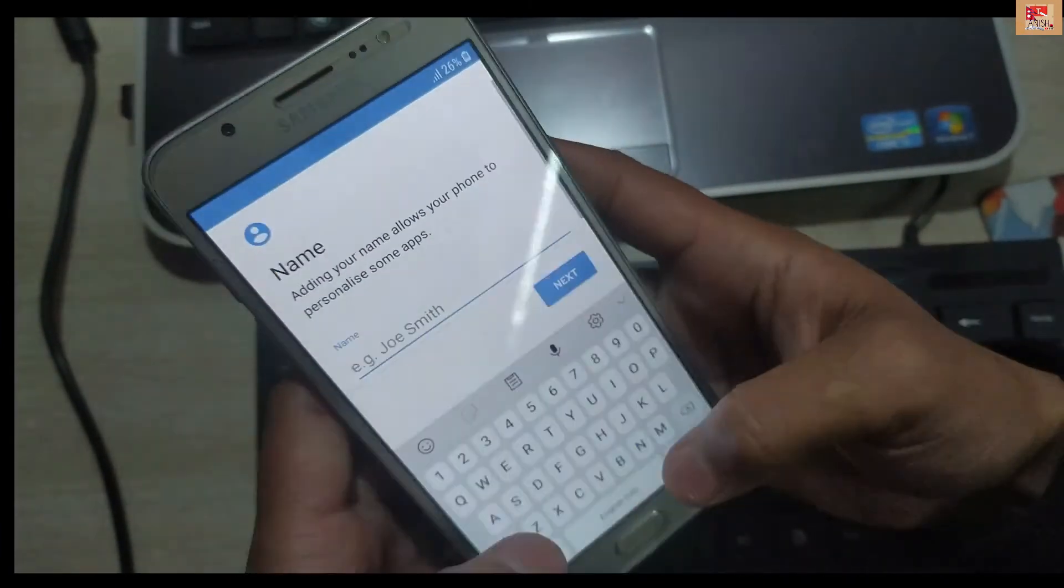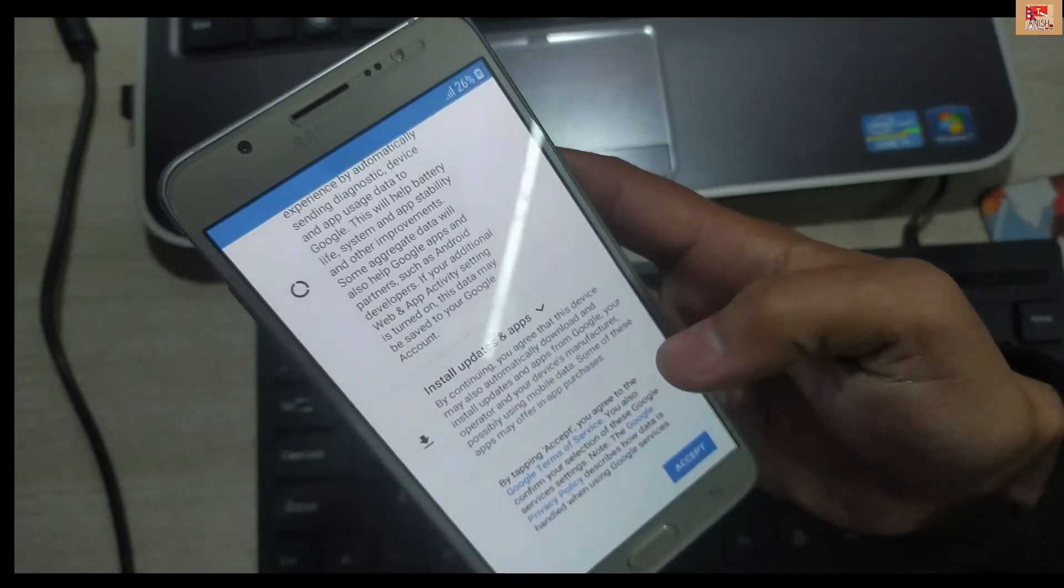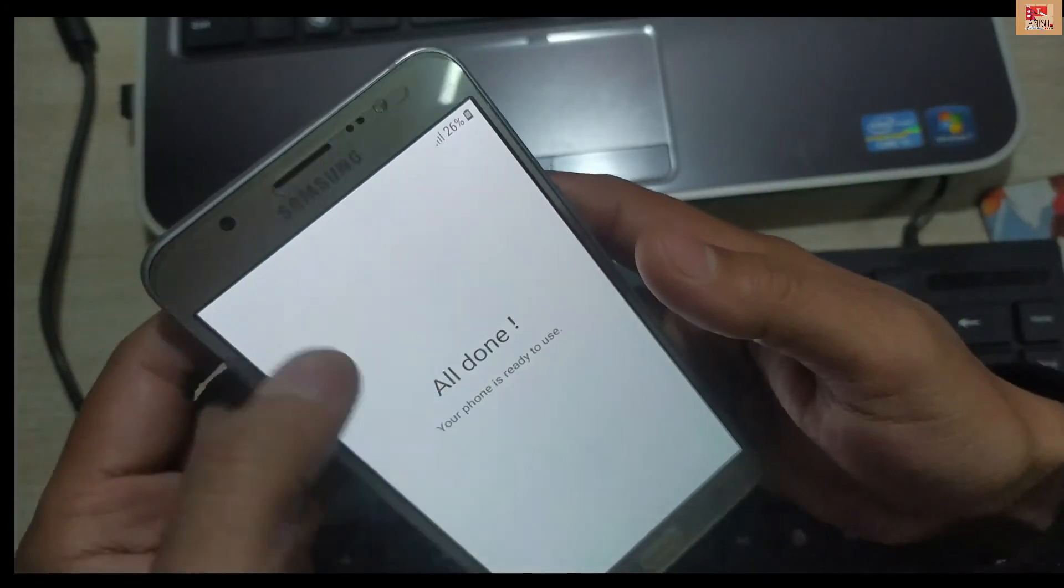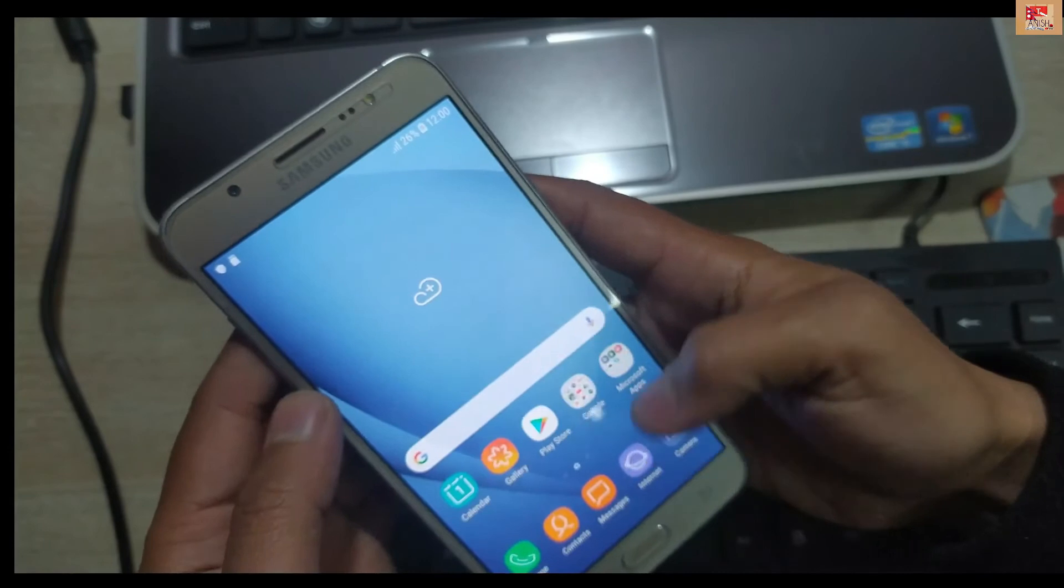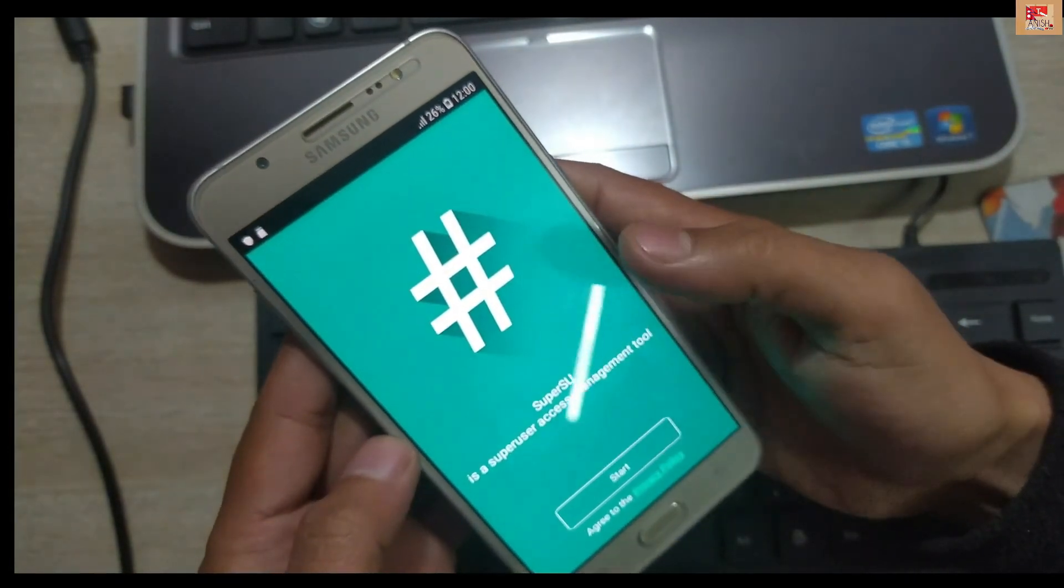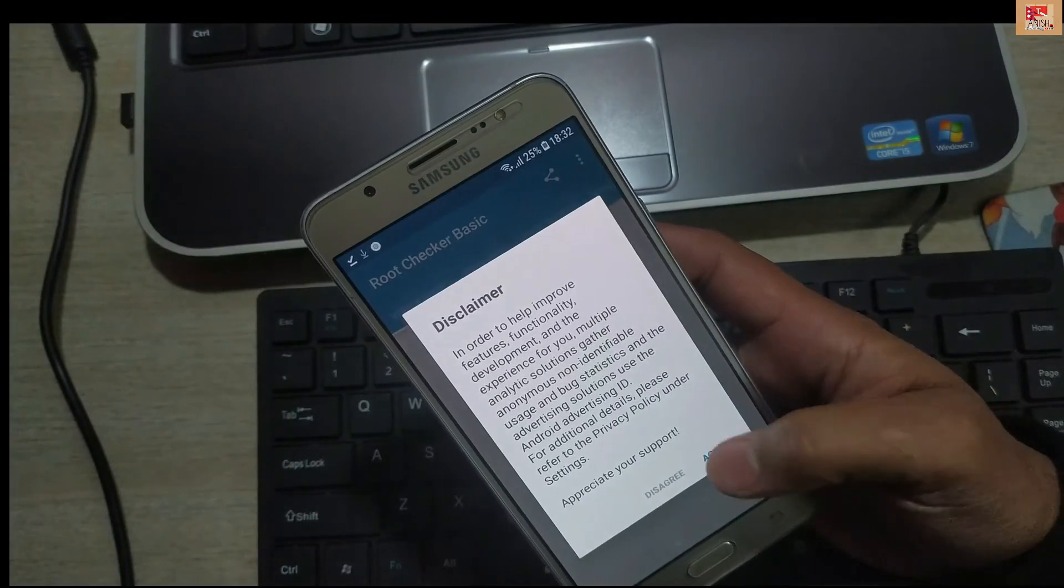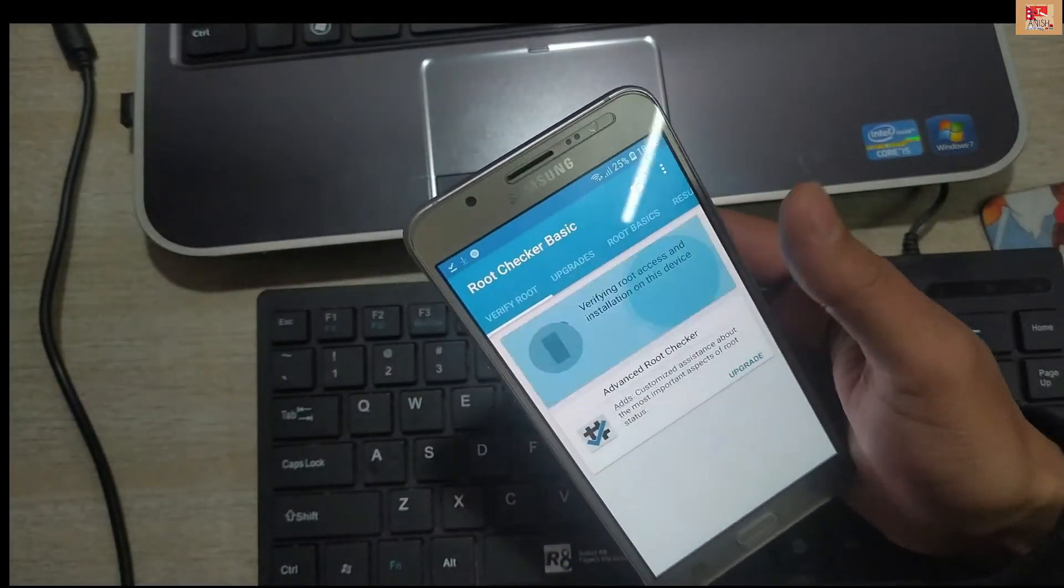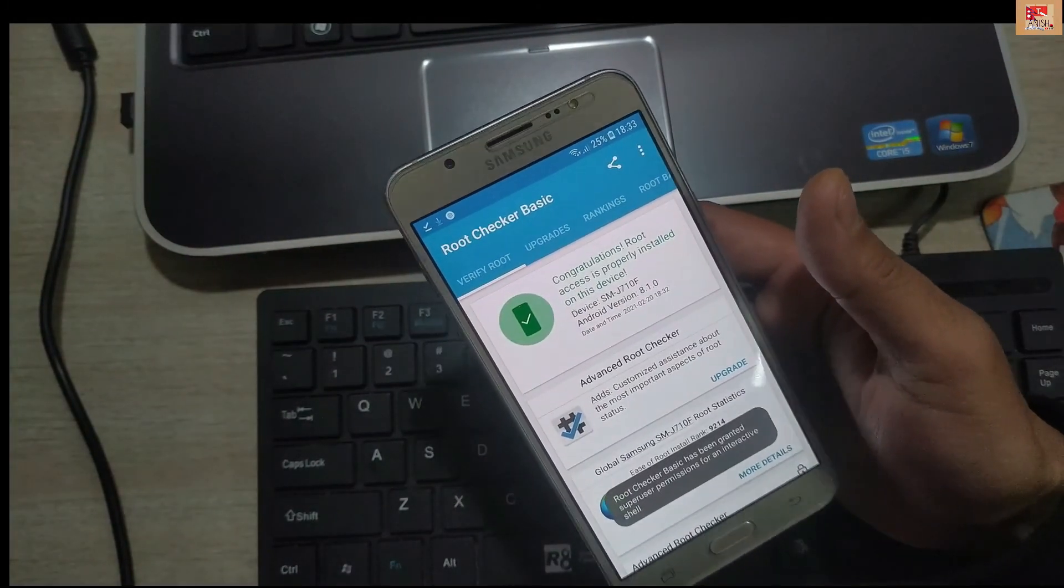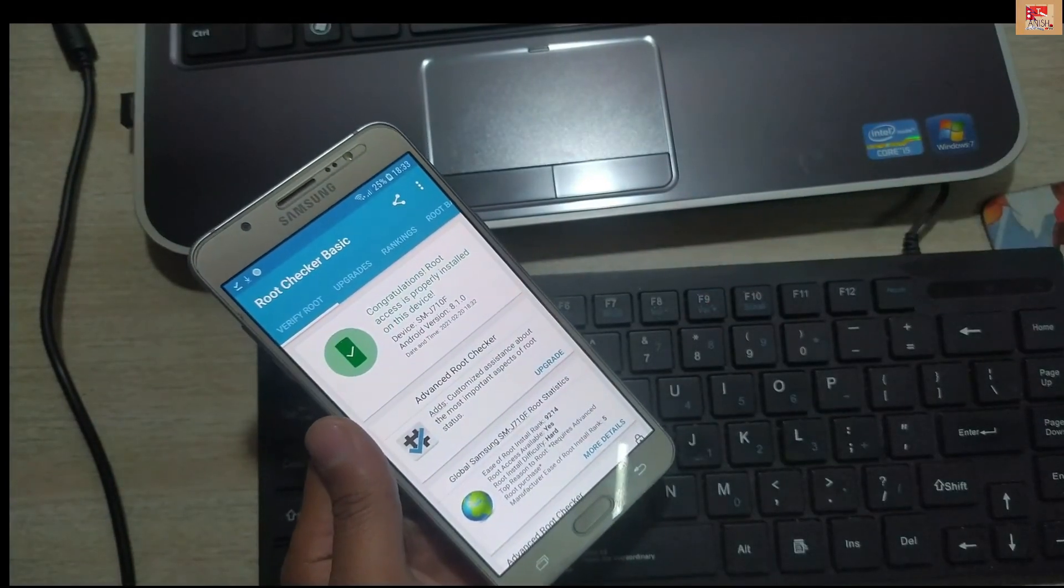Go to Play Store or Google Chrome and there you can download the Root Checker. You can check whether your phone is rooted or not from Root Checker. There you can see my phone is finally rooted. So yes, this was for today. Please do subscribe for more.